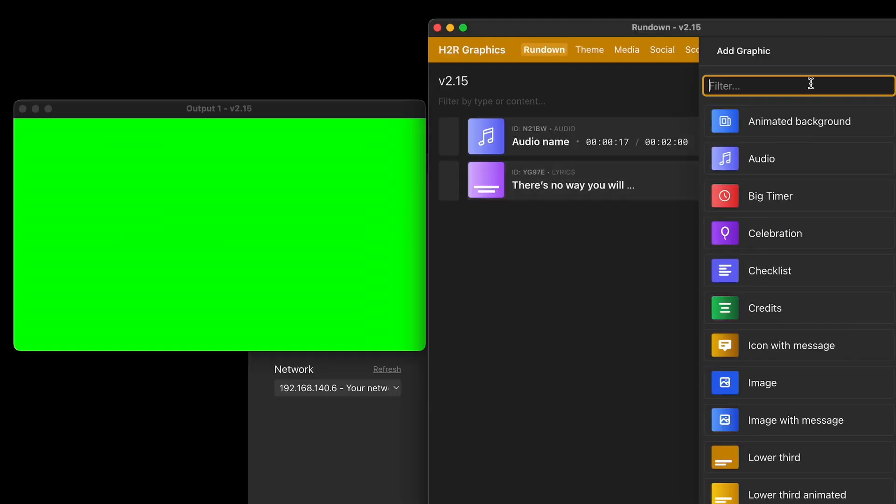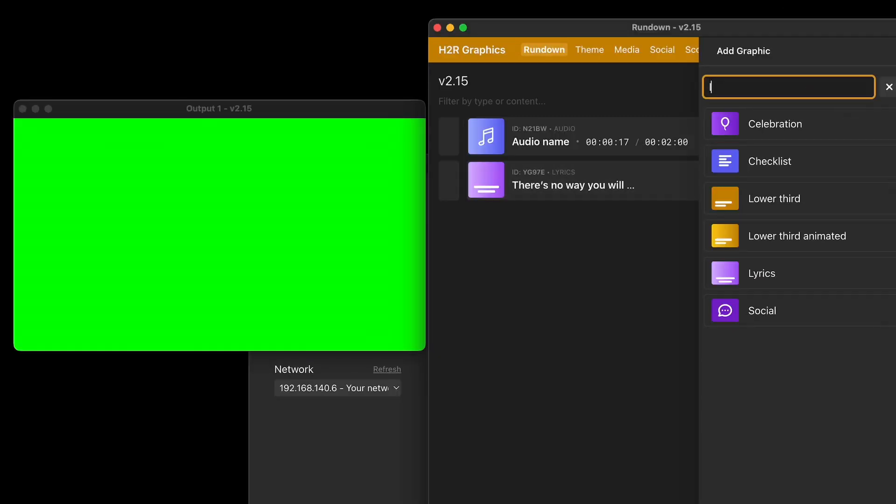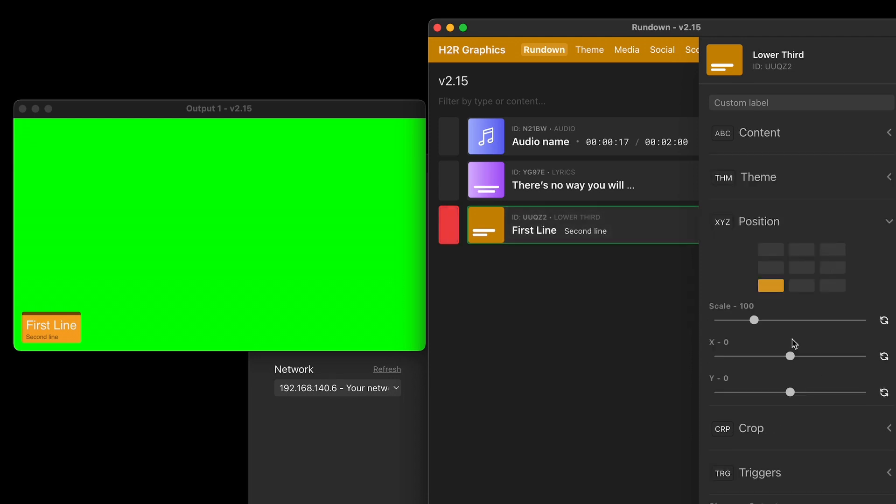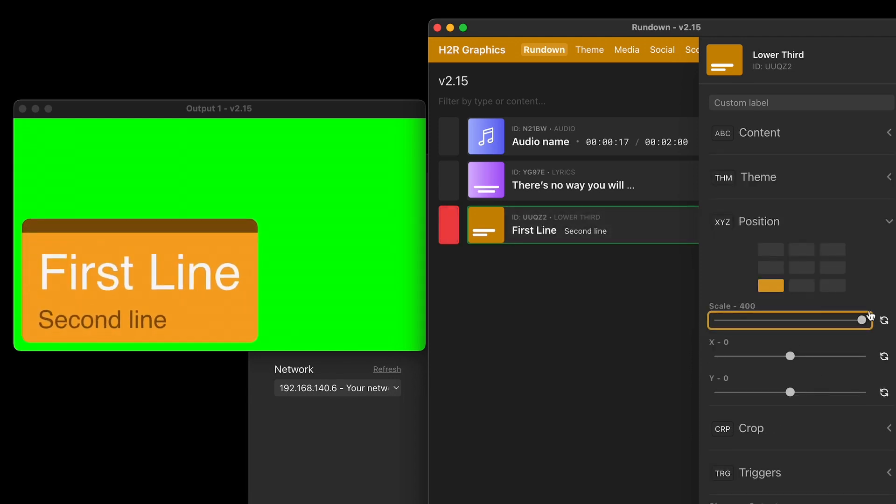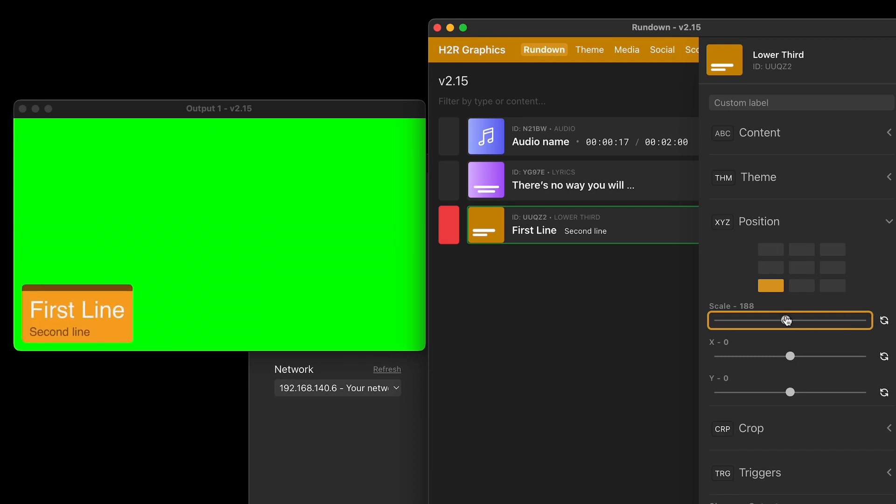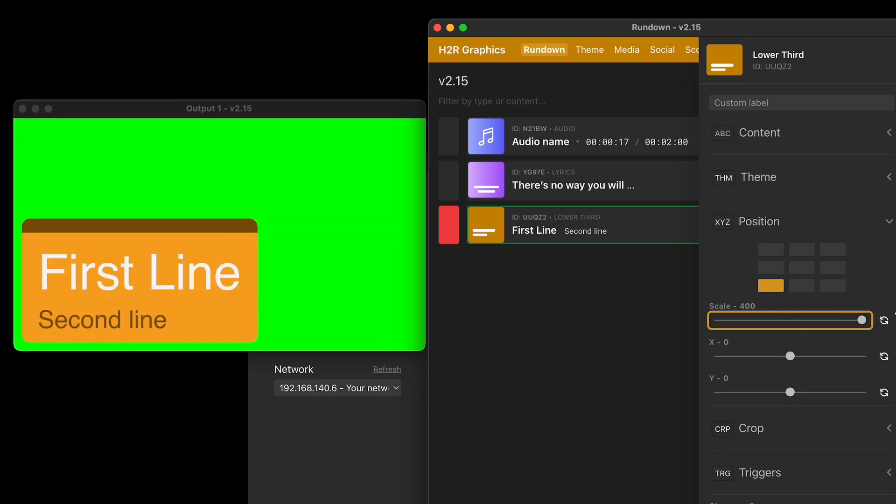You'll also notice with this new version that if I show a lower third graphic here, I have the option now to scale it all the way up to 400%. A huge graphic just in case you need it to be really big. Before, it would only ever go up to 200. But now you can go all the way up to 400. Plenty of people have asked for it. So I've added it in there.